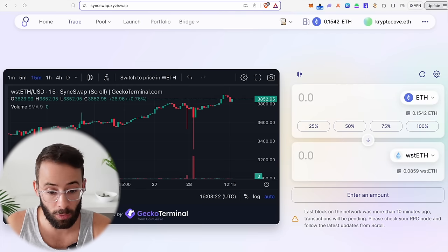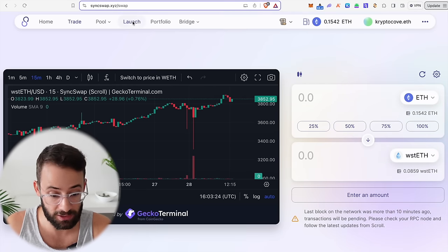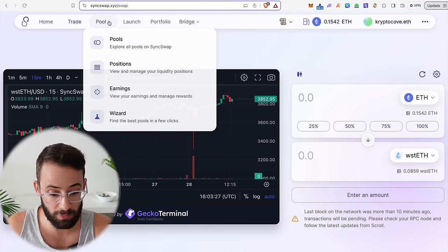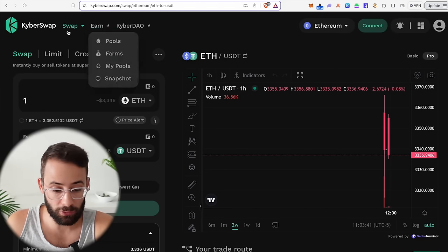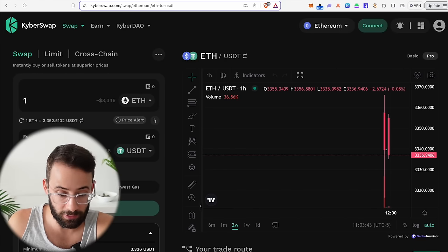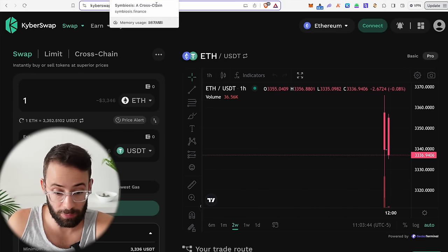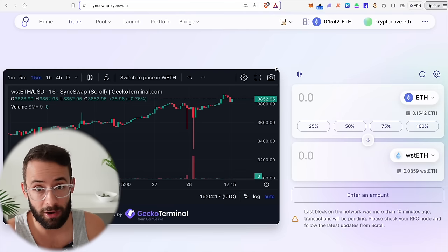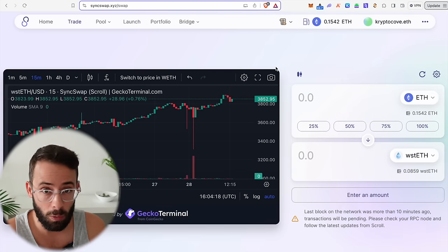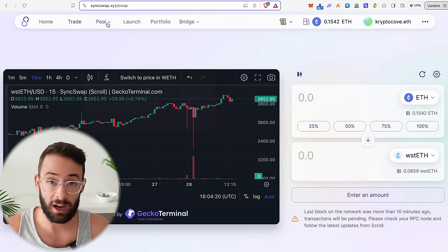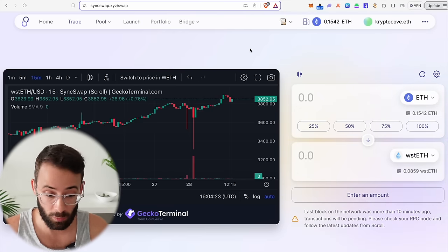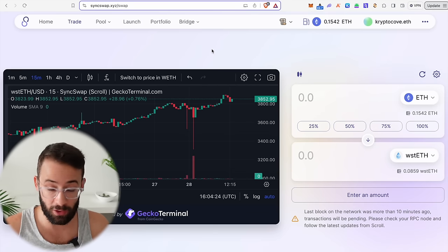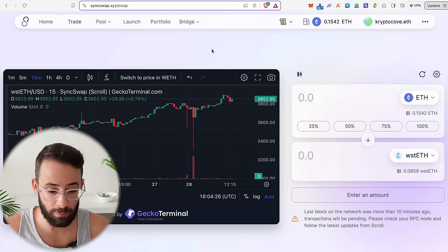The other thing you can do on all of these DEXs is provide liquidity. They've got their pools on SyncSwap, KyberSwap, Symbiosis, and the other apps mentioned. You don't need to provide liquidity on all of them, but I do think it's important to do it at least once on one of these apps and to hold the position there for a longer period of time.